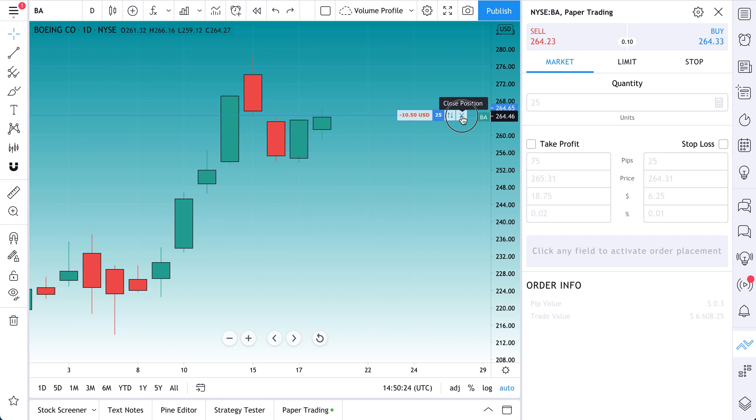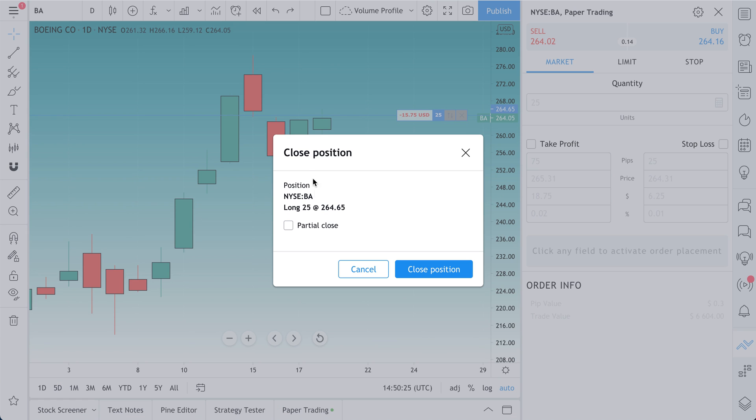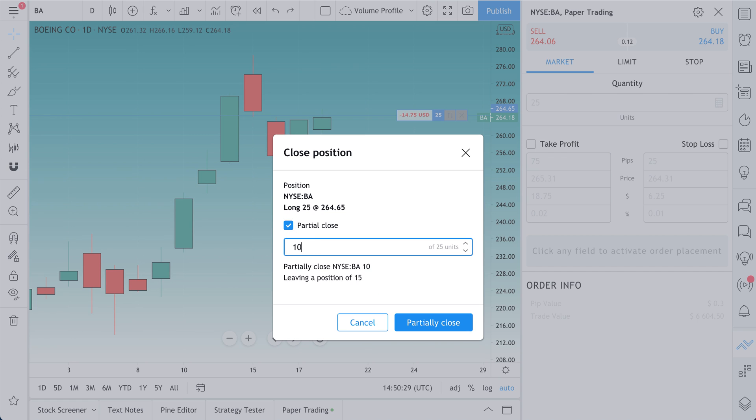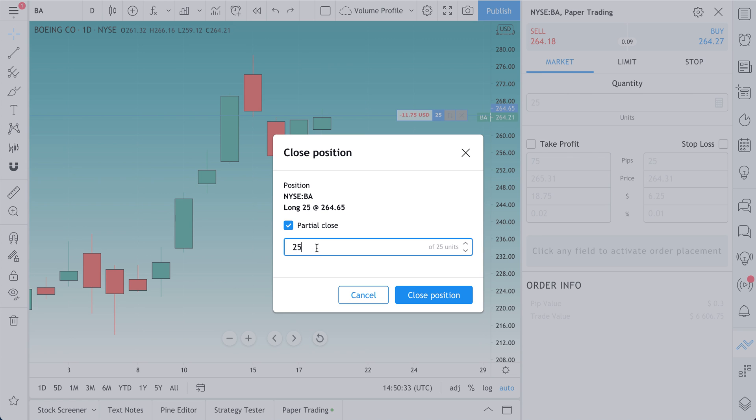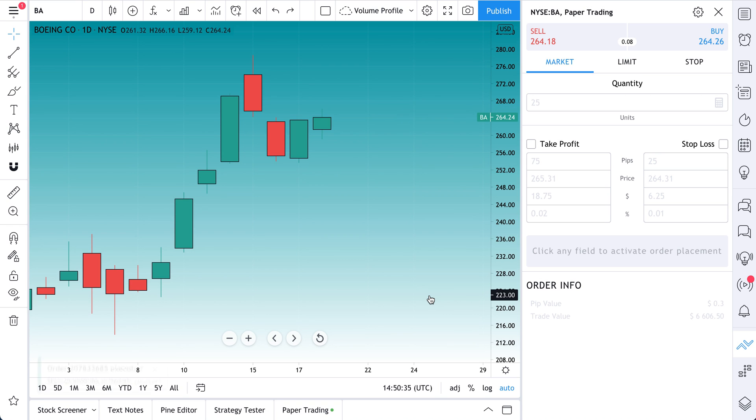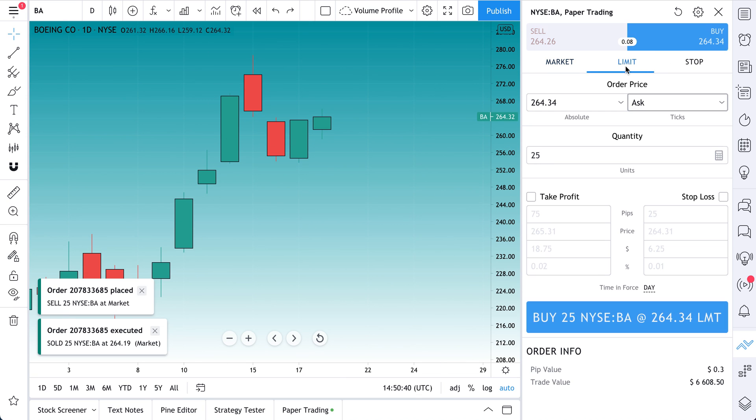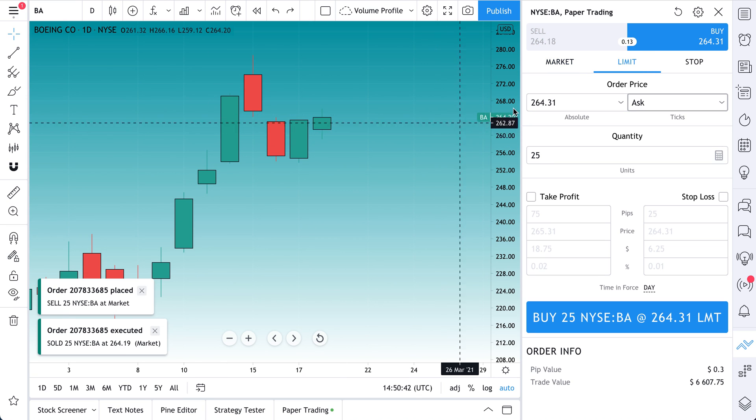Let's close this position. We can click this X, close position. By the way, partial close, maybe we only want to sell 10 shares. So it tells you that means we'd have 15 left. But let's dump the whole position. It was a bad trade. And we've sold it and we took a loss.